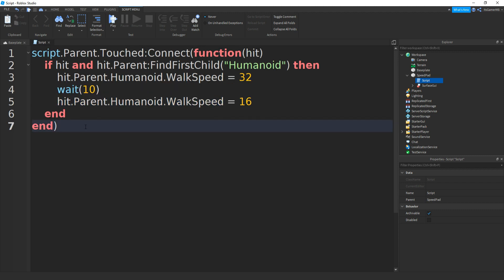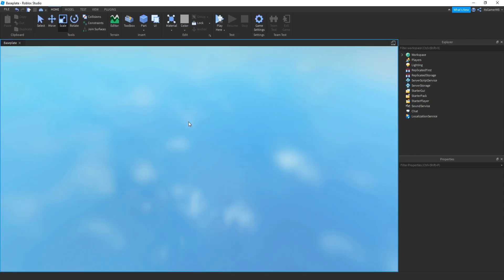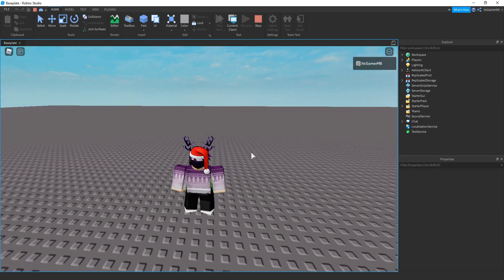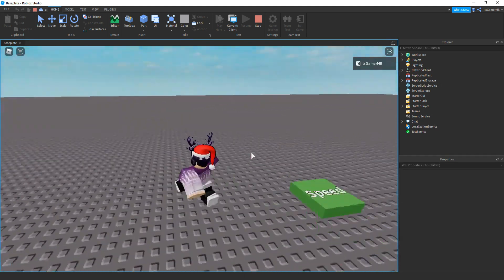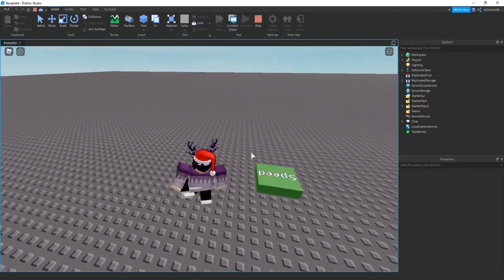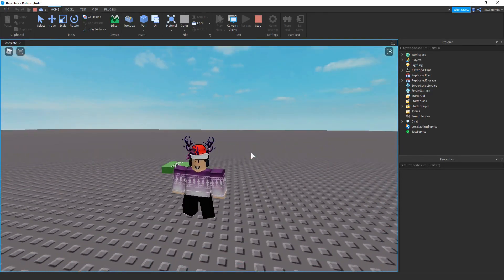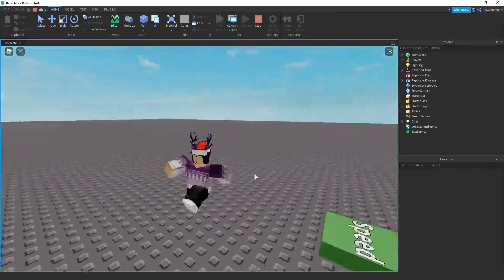If you want you can pause to write it all out. Close it off, click Play — once we're loading, step on the touch pad and we should be able to walk fast. If you touch it you can walk faster, and after 10 seconds you can see it goes back to 16, which is the default player walk speed. And if you touch it again you can walk fast again.